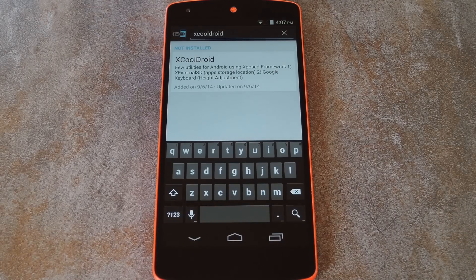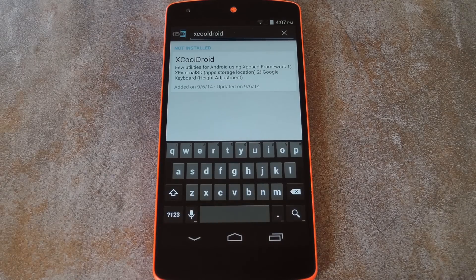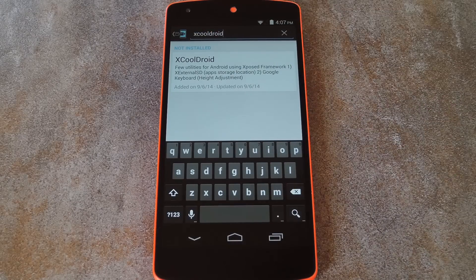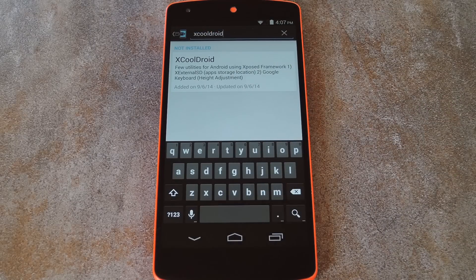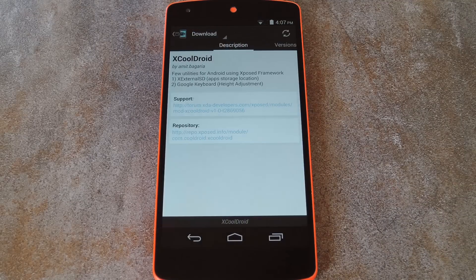But to get started, head to the Download section of your Xposed installer app and search XcoolDroid, all one word. From here, go ahead and tap the top result,